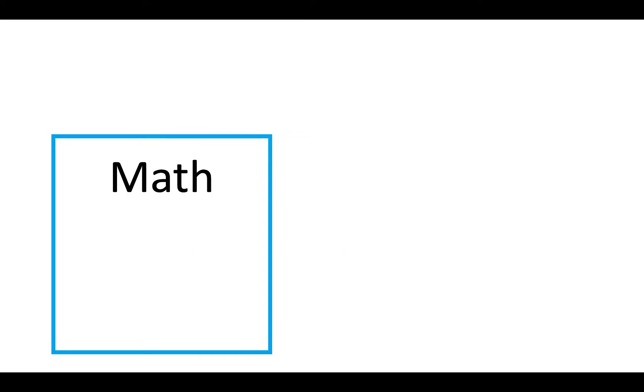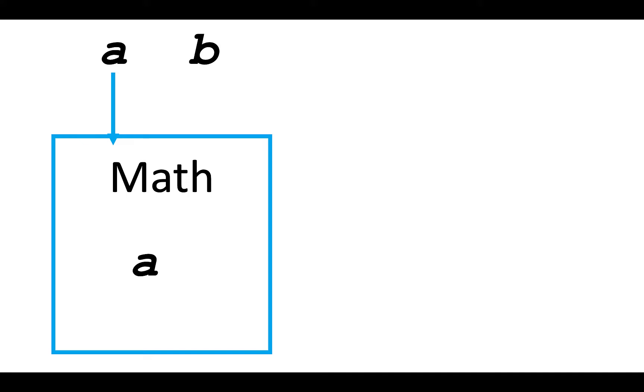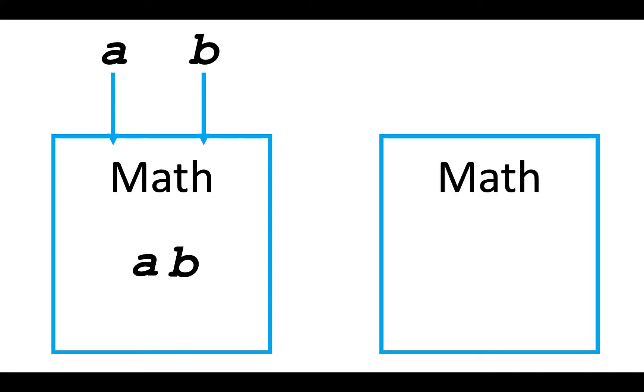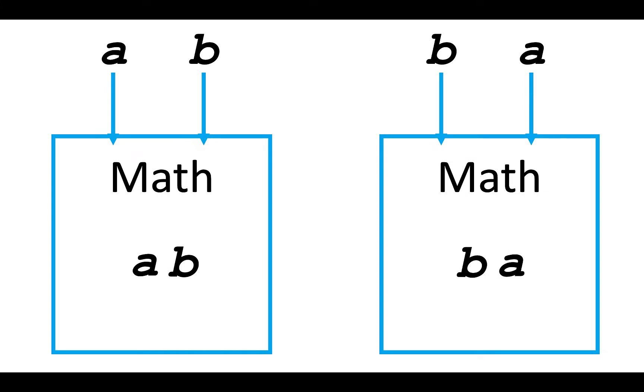The other thing you need to know about the math is that it doesn't matter what order something goes into the math. So let's say I take the math and I go put A into the math, and then I put another value B into the math. And then let's say you also have some math, but you first put B into the math, and then take A and put that into the math. The result of those two mathematical functions are the same. They are interchangeable at that point.